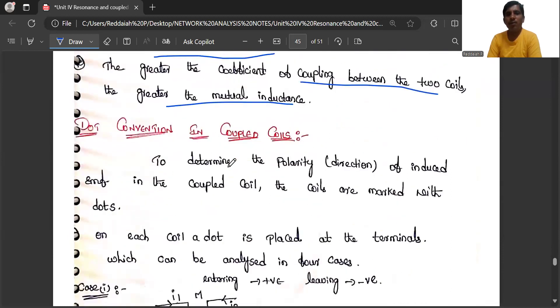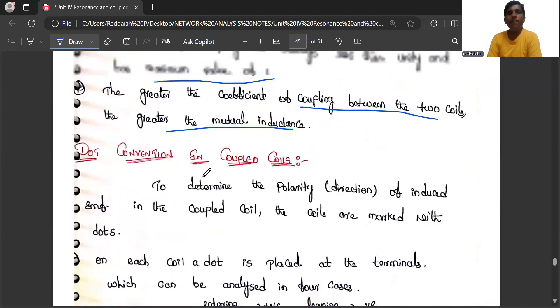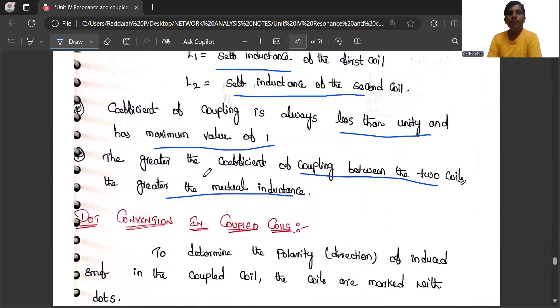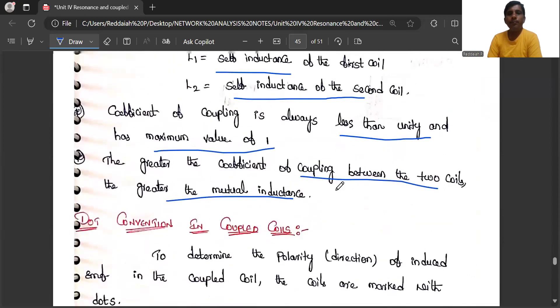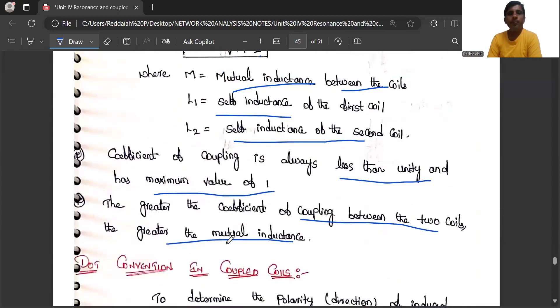K = M/√(L1·L2); K is always less than 1 with a maximum value of 1. Next we will see dot convention in coupled circuits — we will see this later.